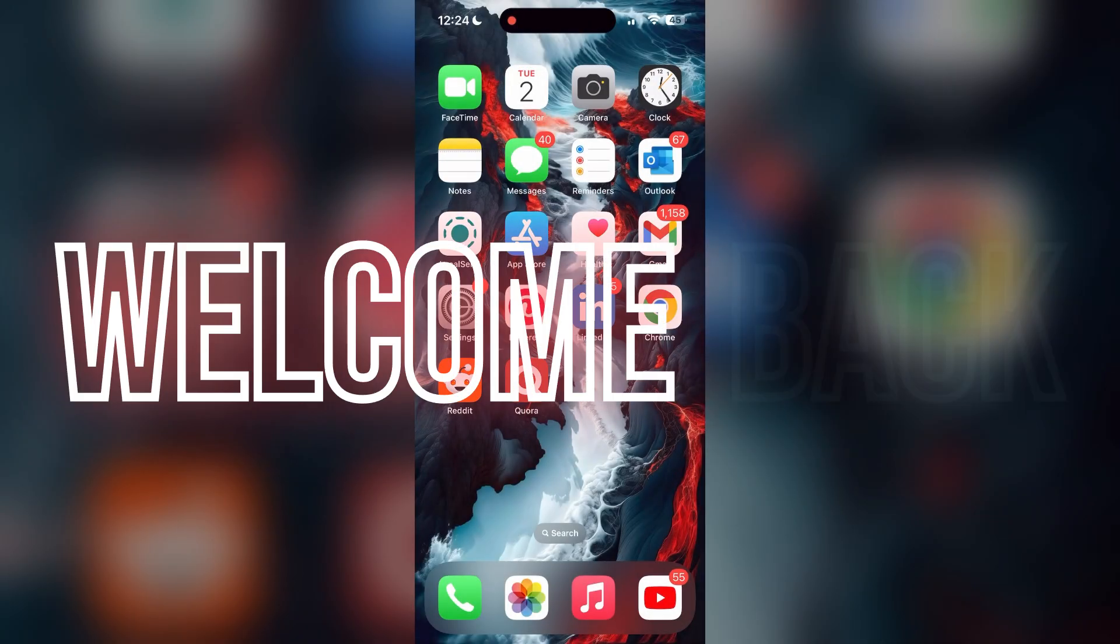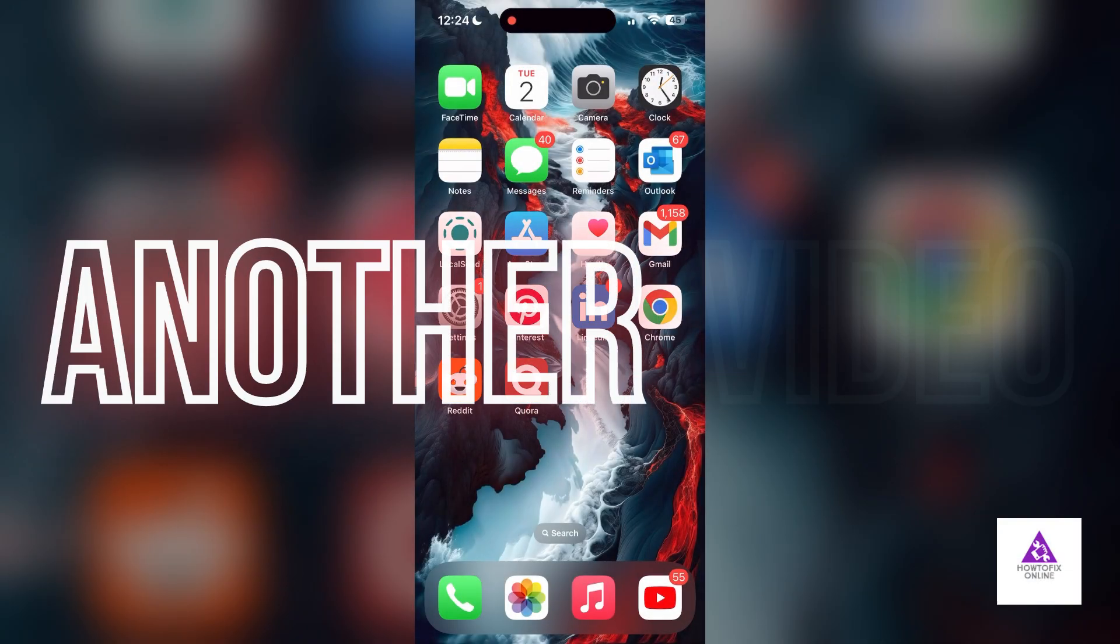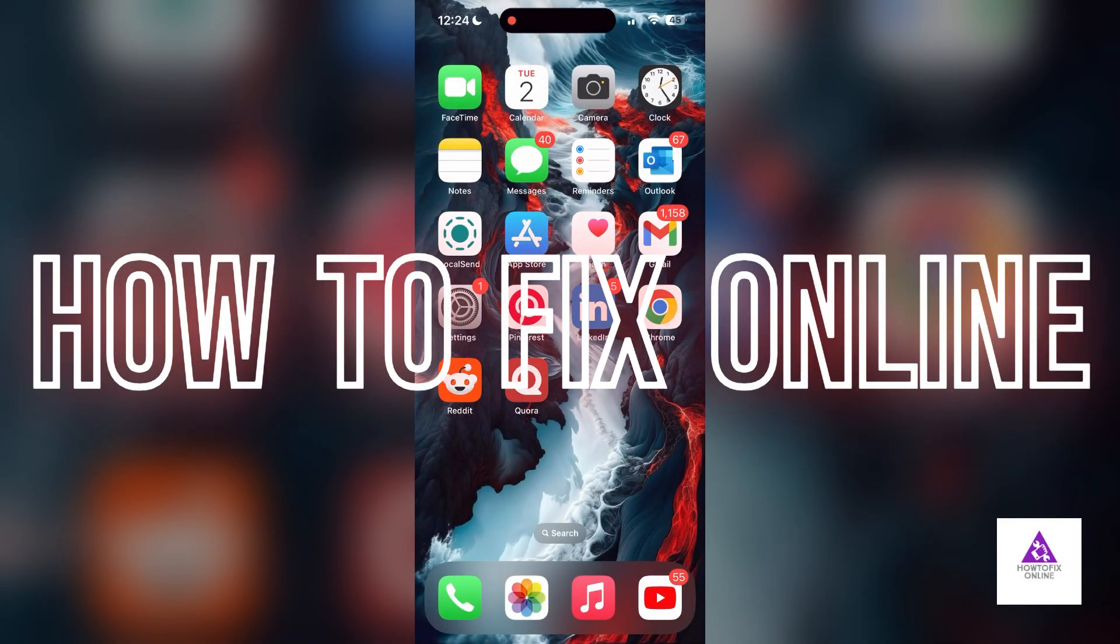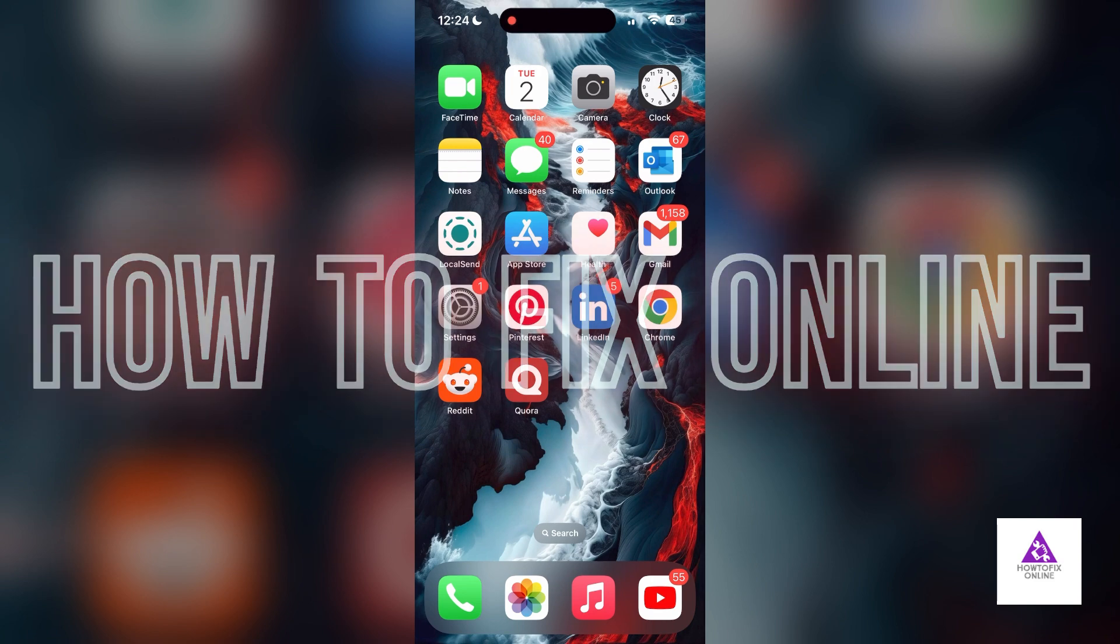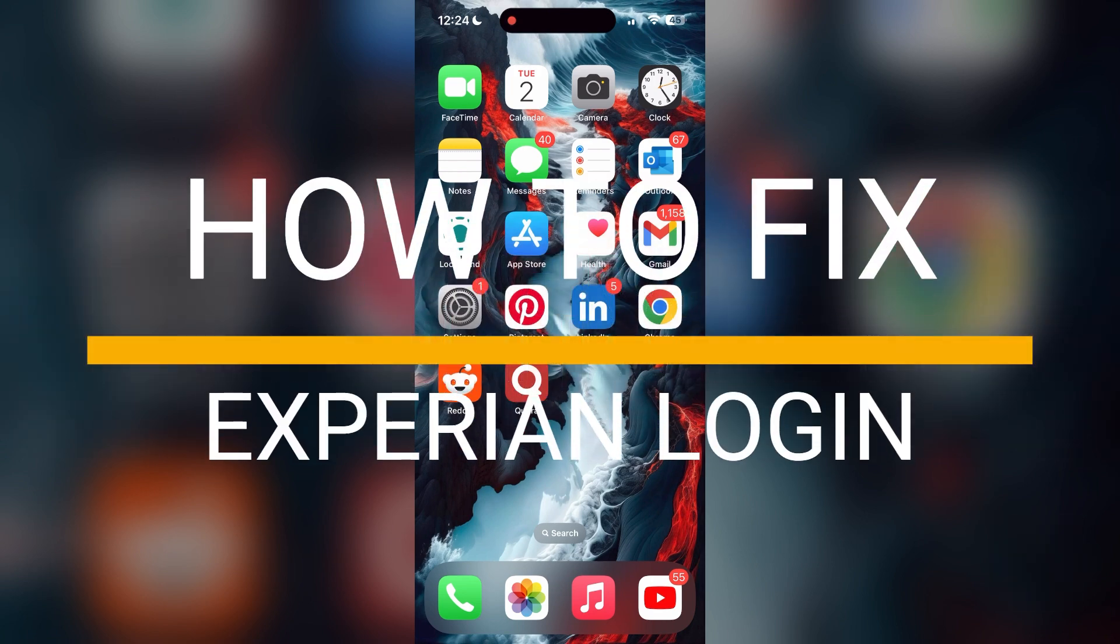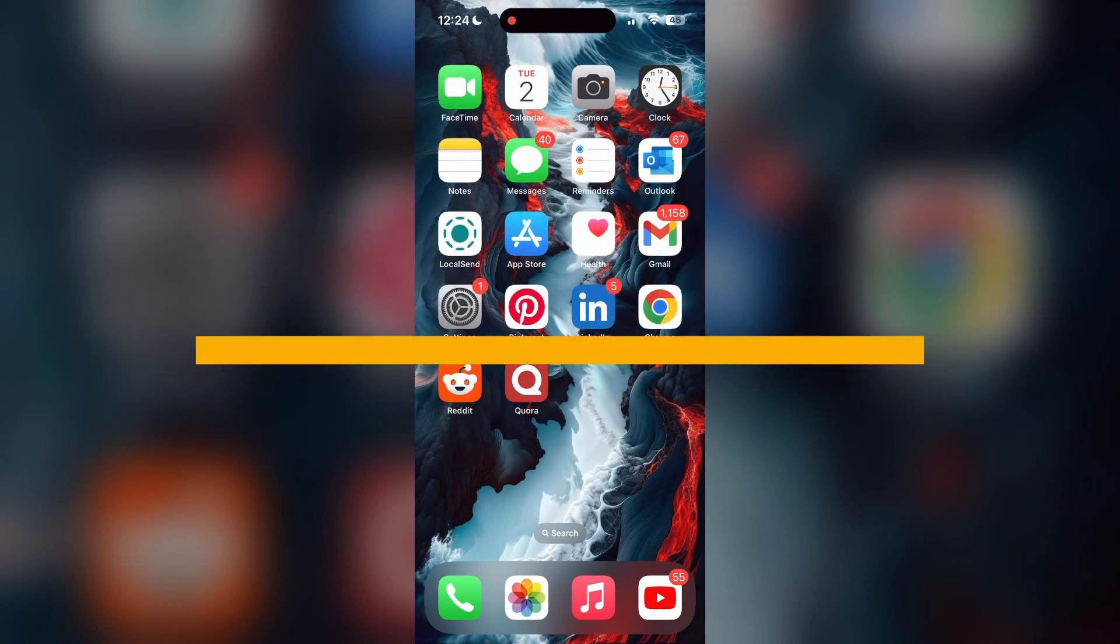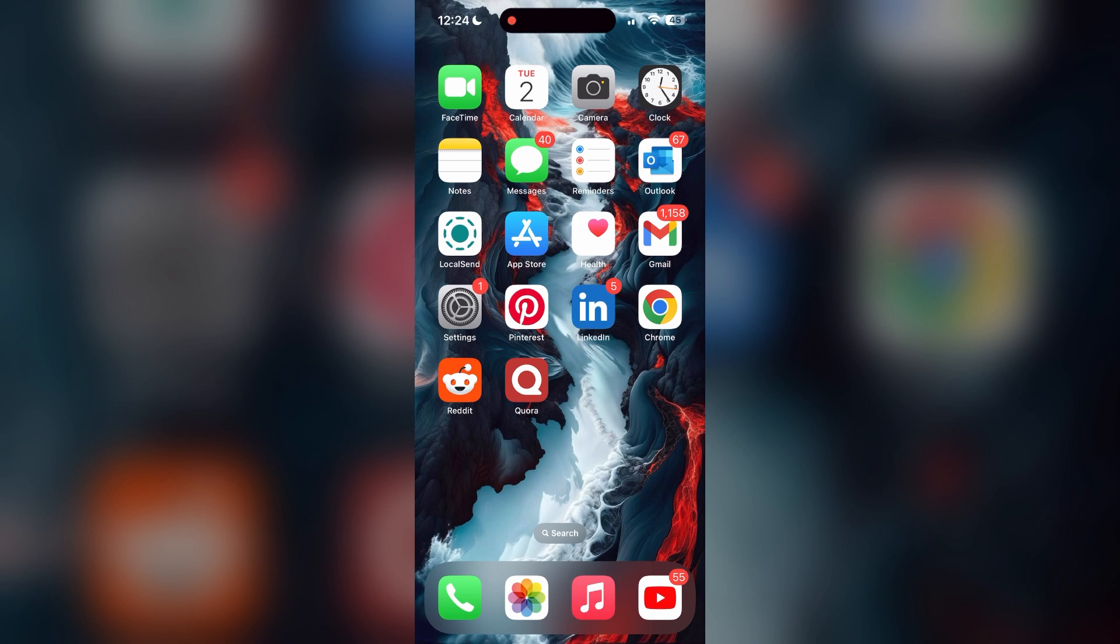Hello everyone, welcome back to another video on How to Fix Online. In today's video, I am going to show you how to fix login problems with Experian account. If you are having trouble logging into your account, here are some fixes you can try. The first thing to do is to check that you have a stable internet connection, either through Wi-Fi or cellular data, then try logging in again.